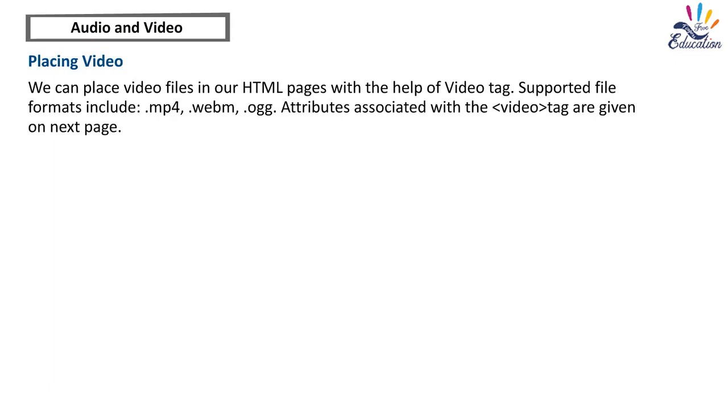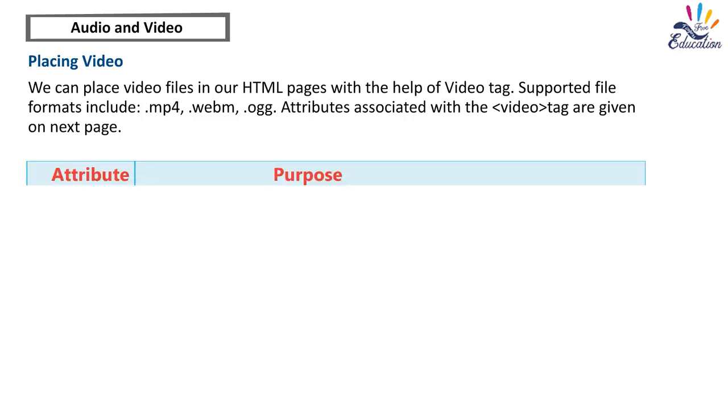Placing Video. We can place video files in our HTML pages with the help of video tag. Supported file formats include MP4, WebM, and OGG. Attributes associated with the video tag are given on next page.